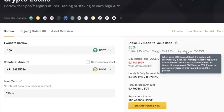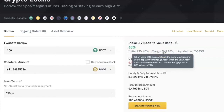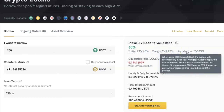Binance also displays the price of my collateral coin at which the loan will get liquidated. In my case, if the price of Doge coin falls to 0.1746979 USDT, my loan will be liquidated. If you don't understand anything about loan-to-value, just remember two things: if you get a margin call, add more collateral so your loan does not get liquidated; and if you get liquidated, it means your crypto collateral has been sold off to pay off your loan.